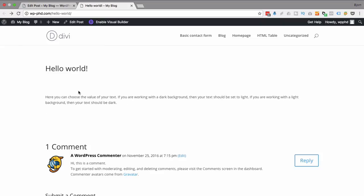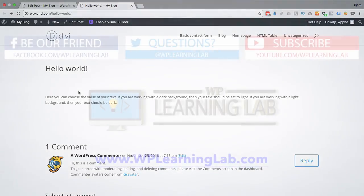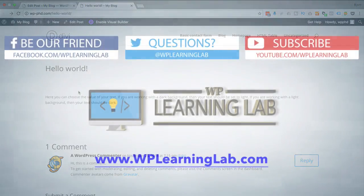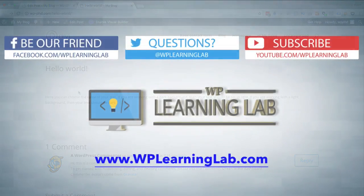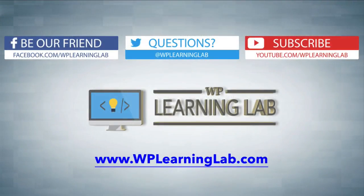So that is how you get rid of sidebars in WordPress. Hopefully one of these situations covered your needs. Again if they didn't leave a comment below. I'll try to help you out. And I hope this video helps you. My name is Bjorn Allpass from WP Learning Lab. Please make sure you like this video. Share on social media. Subscribe to the YouTube channel. And check out WPLearningLab.com for more WordPress tutorials like this every single day. Talk to you soon.